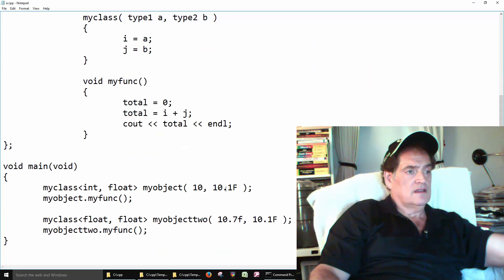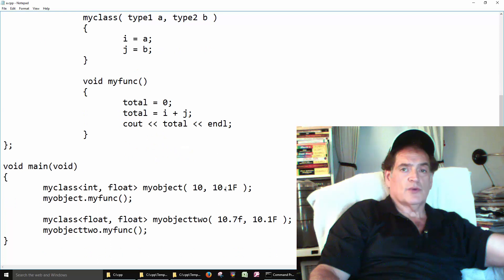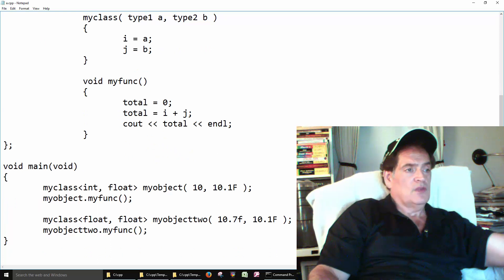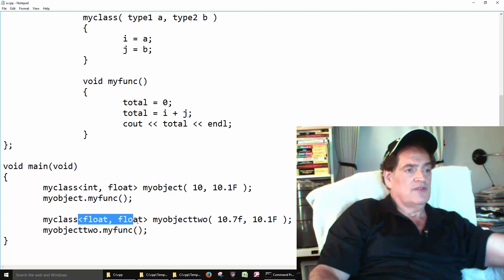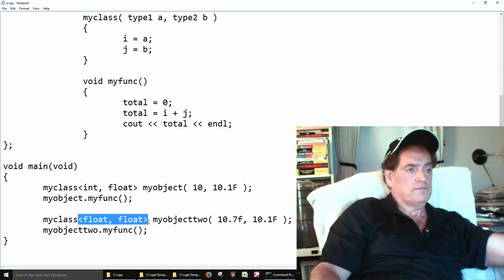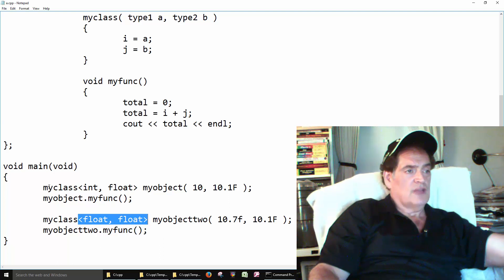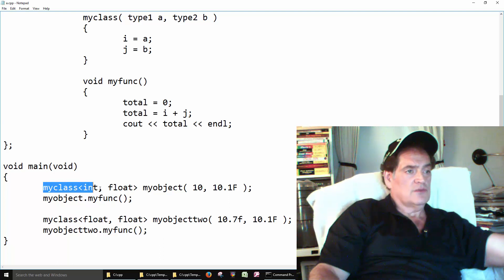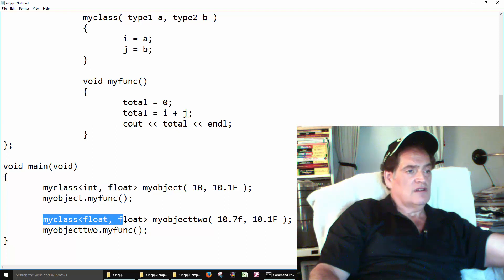Here's the part where we're really using the template. We call the same class but with different variable types. The first time we called it was with ints and floats. The second time we called it with two floats.